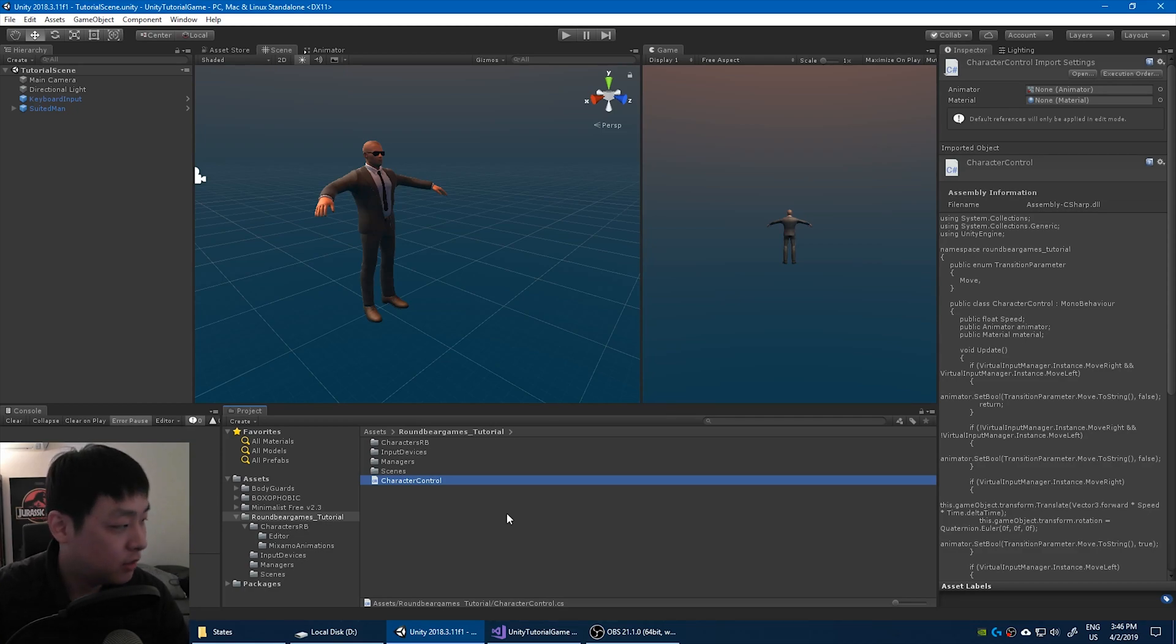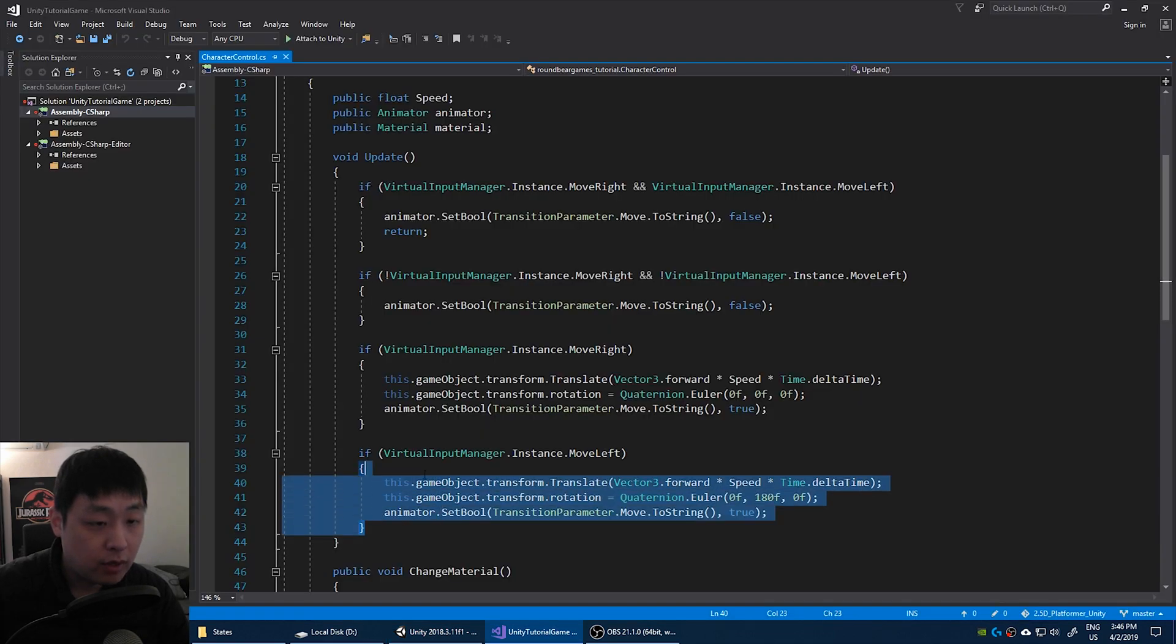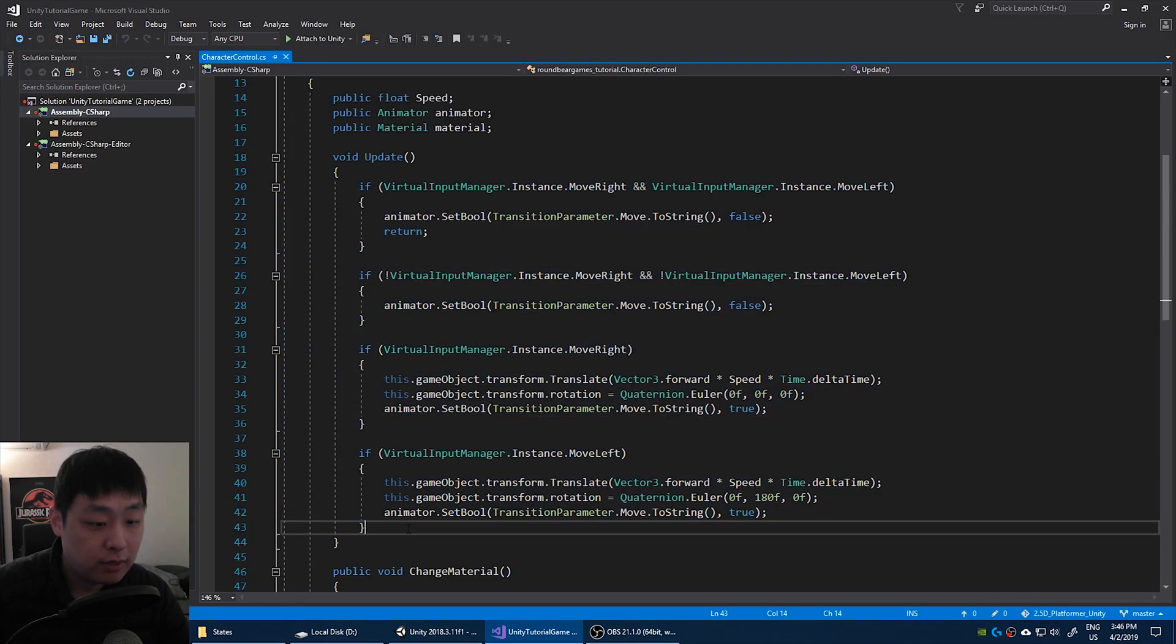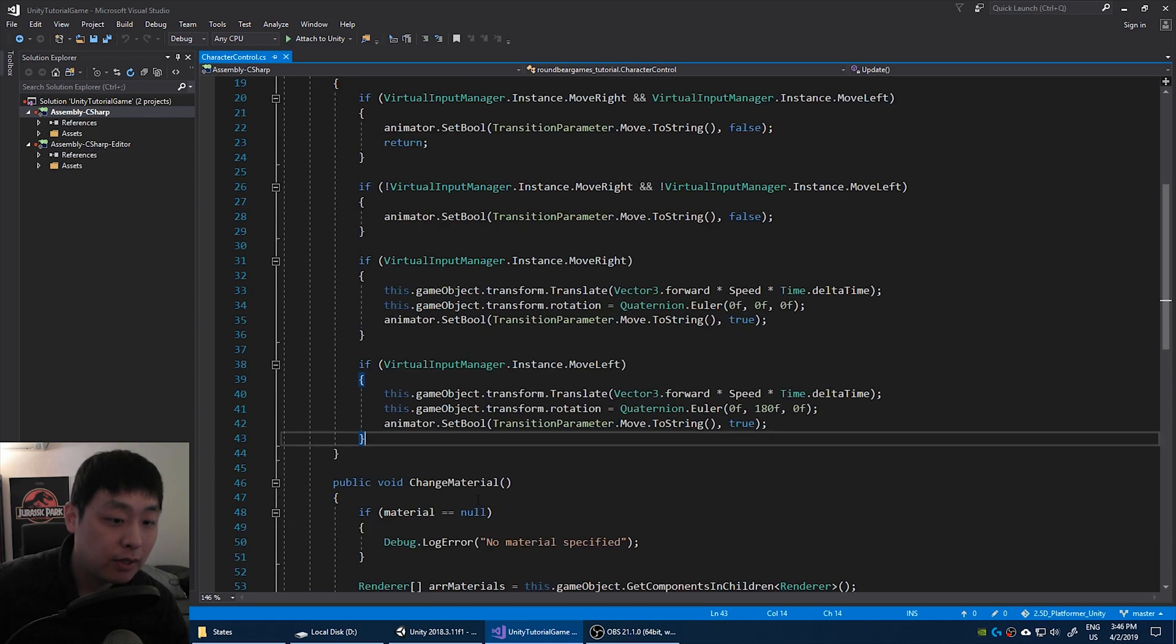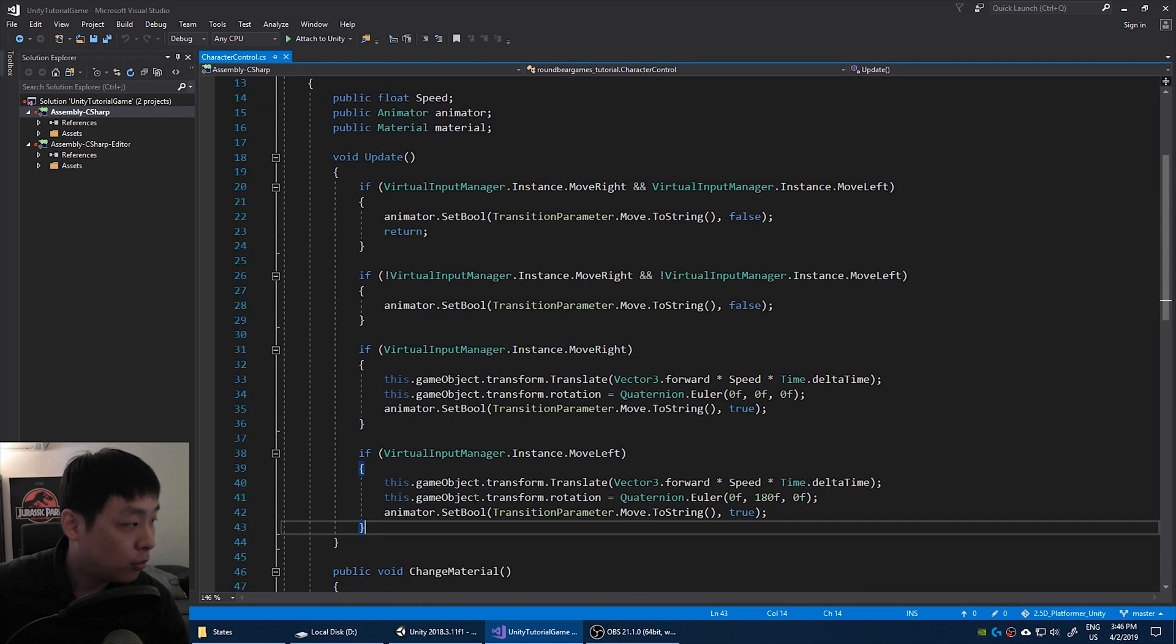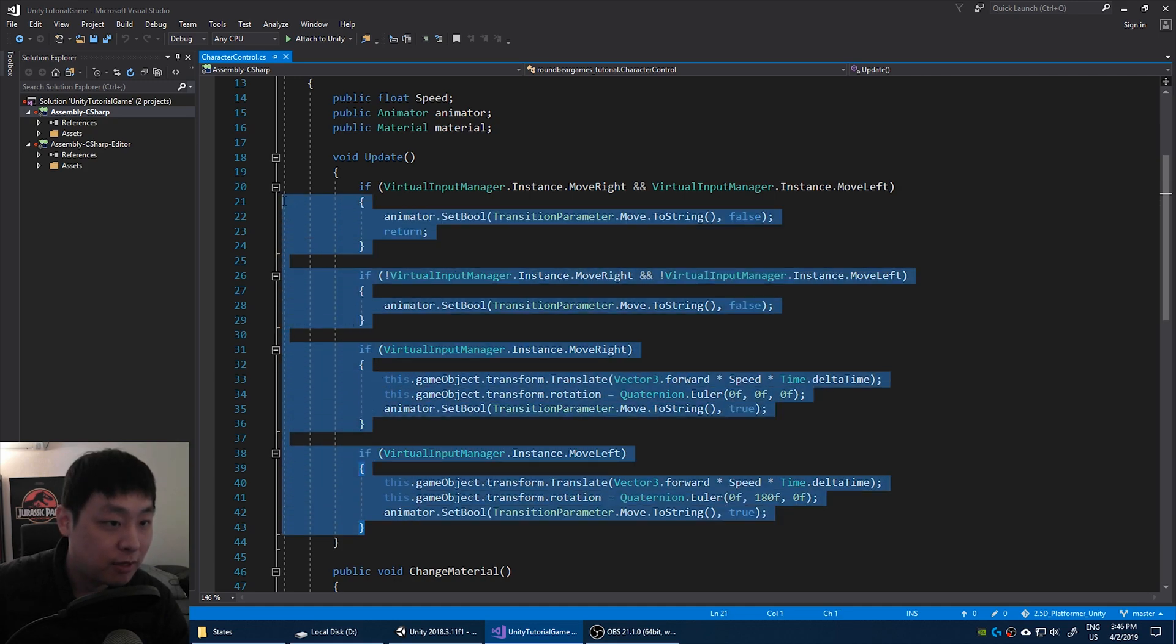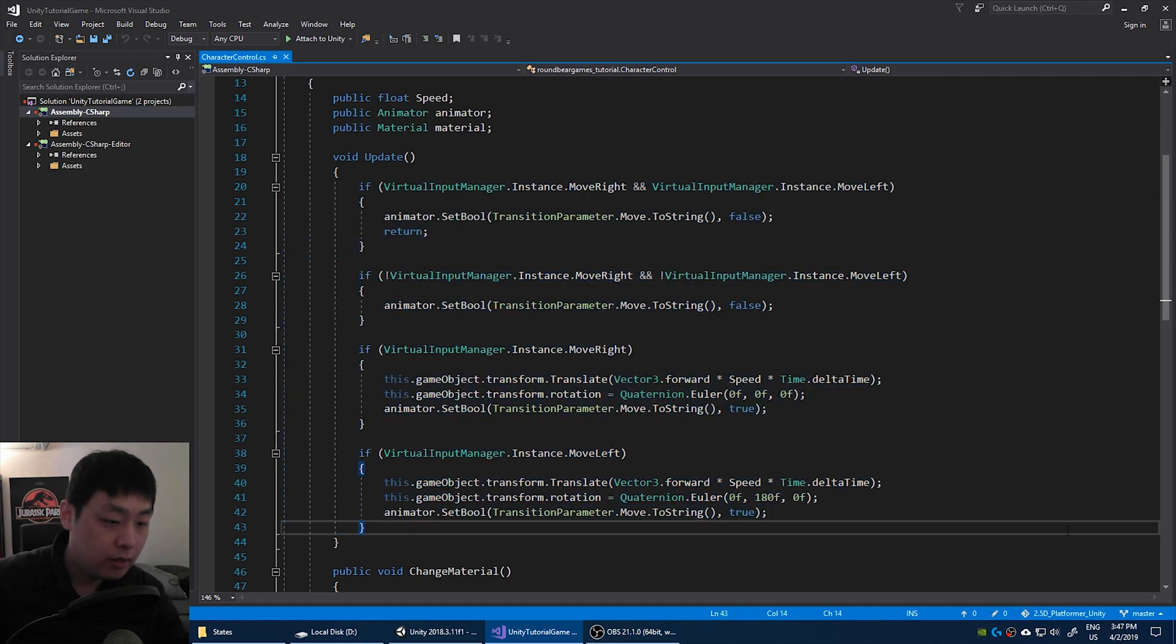Today we're going to build a state machine or a finite state machine. If we look at the character control, everything related to walk and idle is controlled by this single script. It seems okay right now but once we start adding more and more updates, this script is going to end up being thousands of lines long. We don't want that.